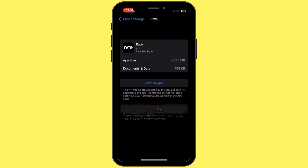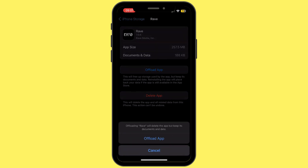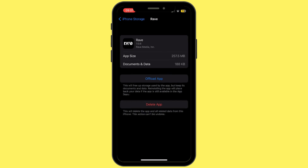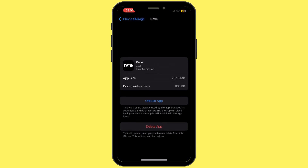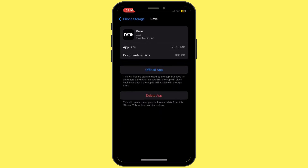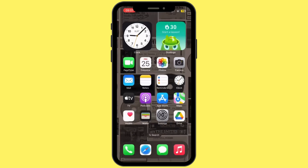Once you are inside this section, tap on Offload App and then tap on Offload App again. Offloading the application will help you free up the storage used by the Rave app and will also help you clear the cache. Once it is offloaded, make sure to reinstall the application again.